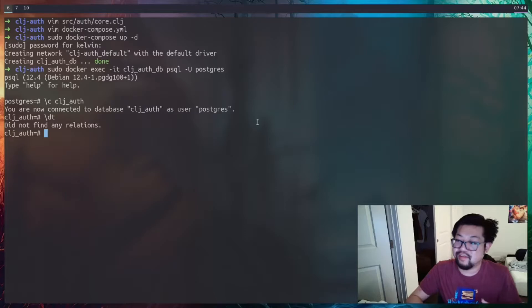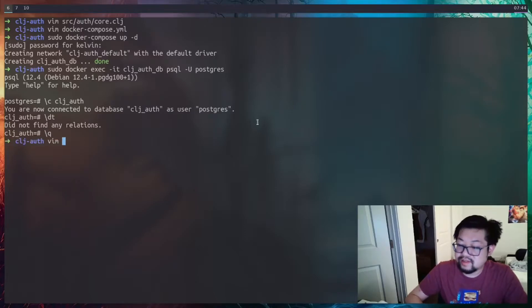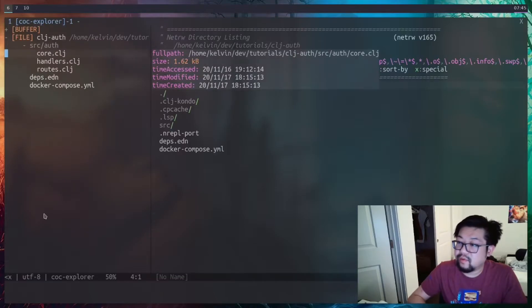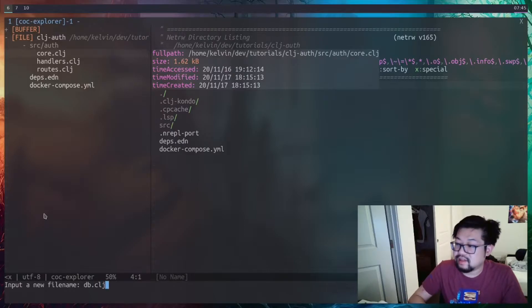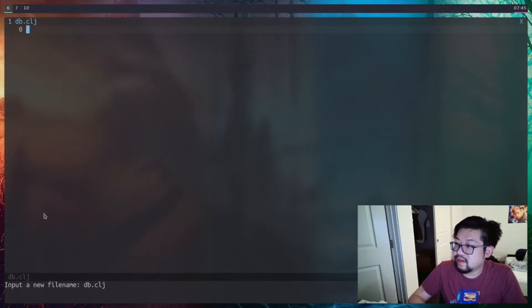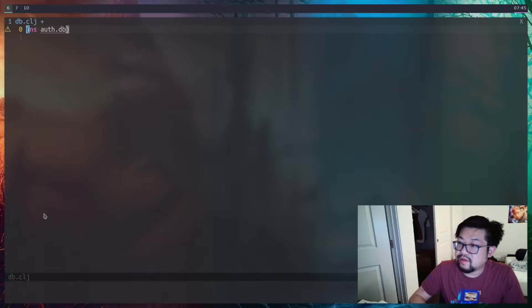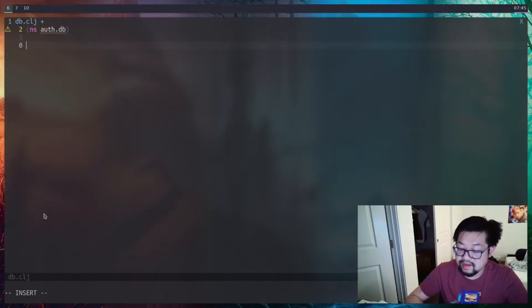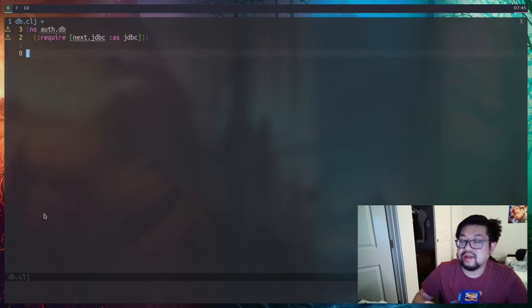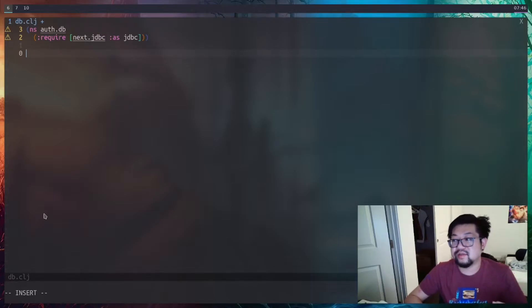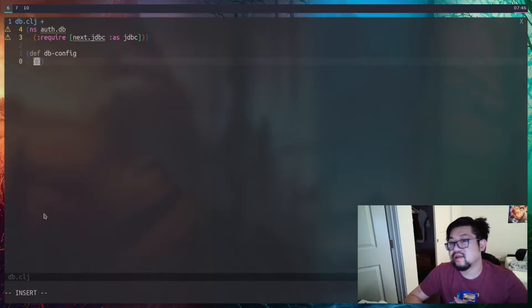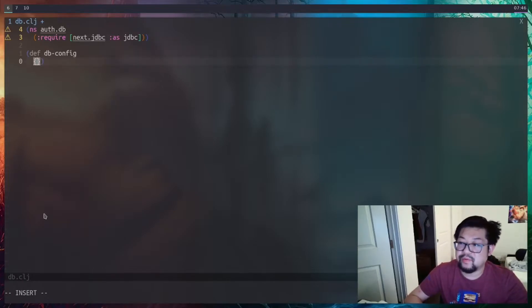Let's open up our project and create a new file called db.clj. Always make sure you have your namespace set — in this case auth.db. Now we're going to set up the database configuration, and for that we'll need to import JDBC.